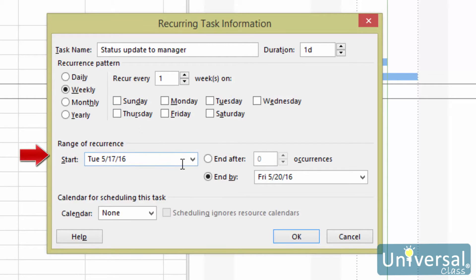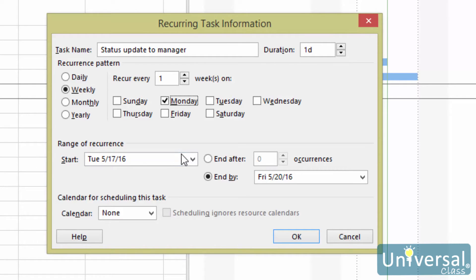Next, select the range of the recurrence. This tells Project how long the task recurs — does it recur for a month, a year, or another period of time? For example, perhaps your task recurs every week for six months. Your range of recurrence would be six months.